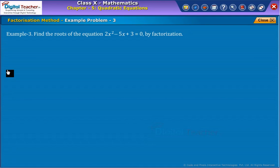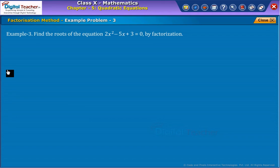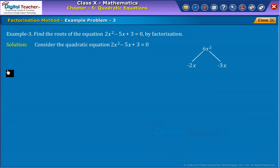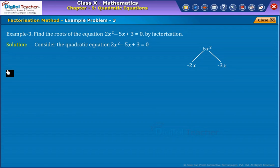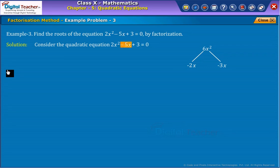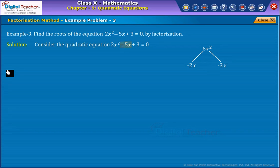Find the roots of the equation 2x squared minus 5x plus 3 equals 0 by factorization. We observe that the given equation is in standard form. For factorizing, we have to split the middle term. For this, we need to multiply the ax squared term and constant term — that is, 2x squared and 3. Now split the middle term minus 5x into two terms such that their sum or difference equals minus 5x and the product of these terms equals the product of the first and last terms, which is 6x squared.